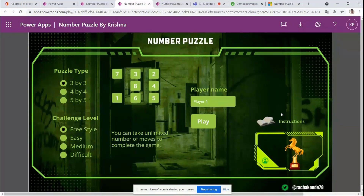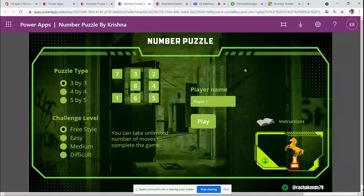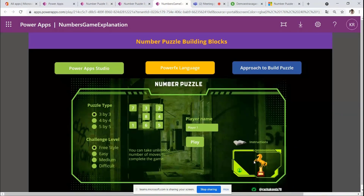I've presented this app at multiple conferences to explain it to kids — including a Power Apps for Kids session, Rory's community meeting, and recently the Spanish Summit. To support those presentations, I created a separate companion Power App.